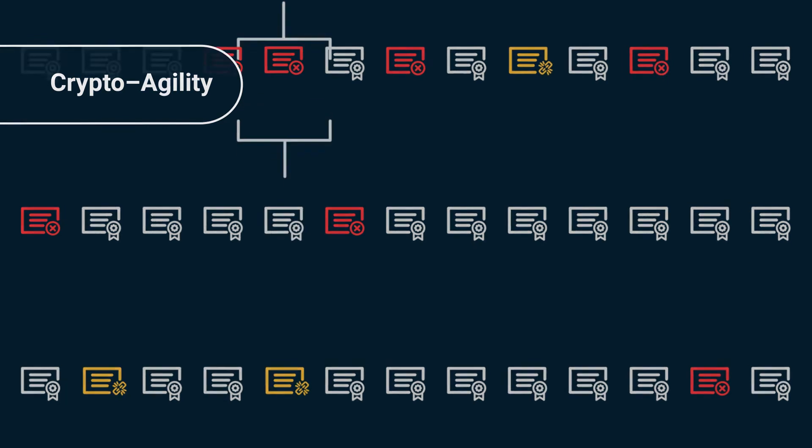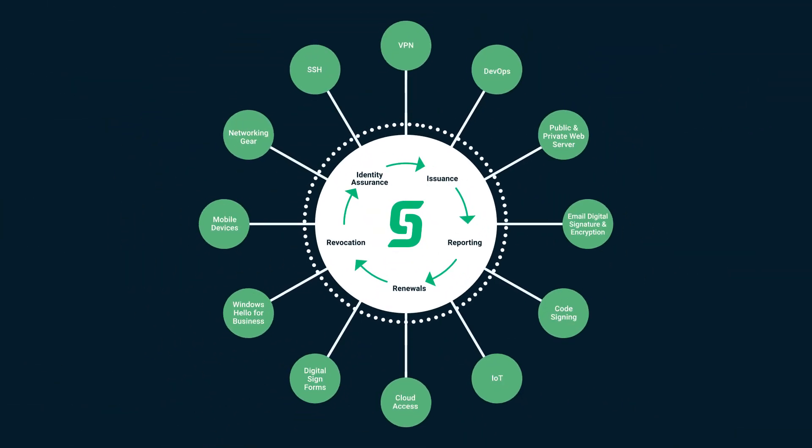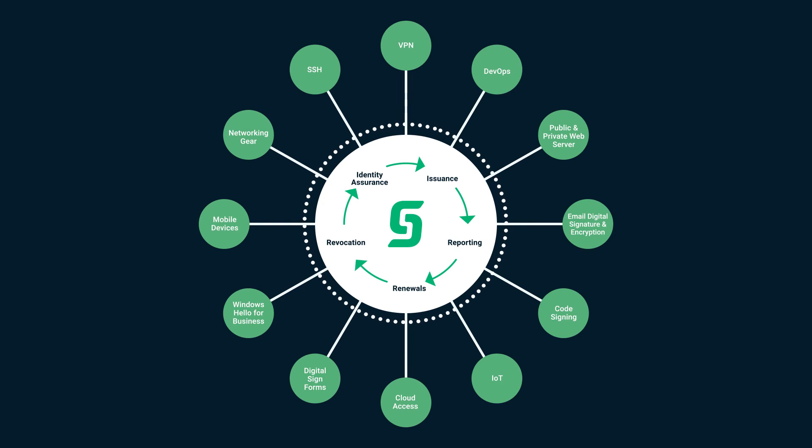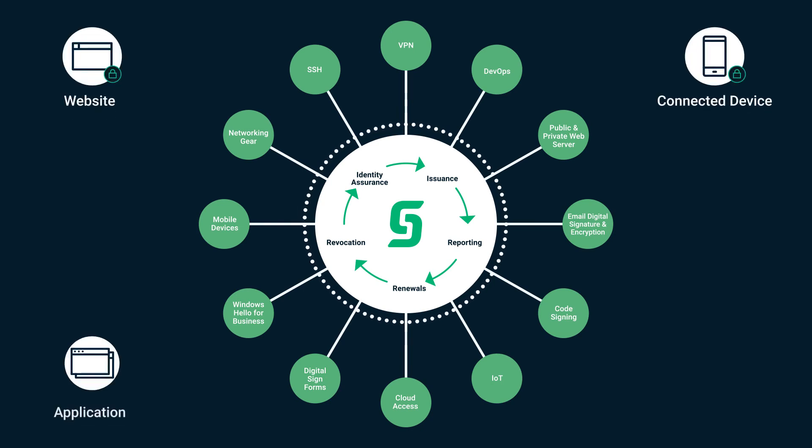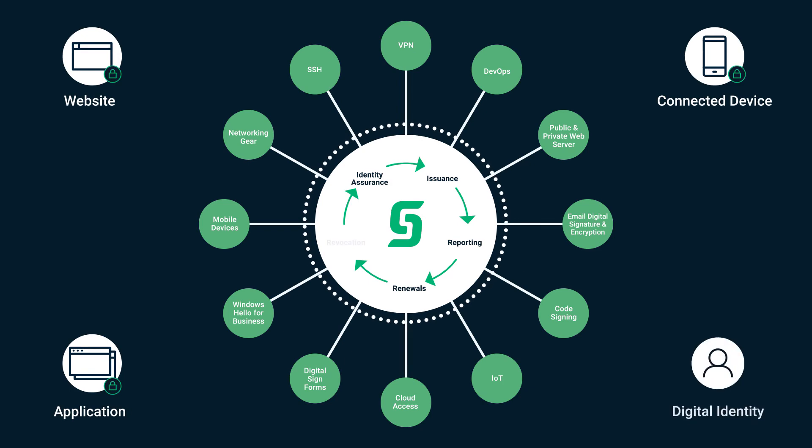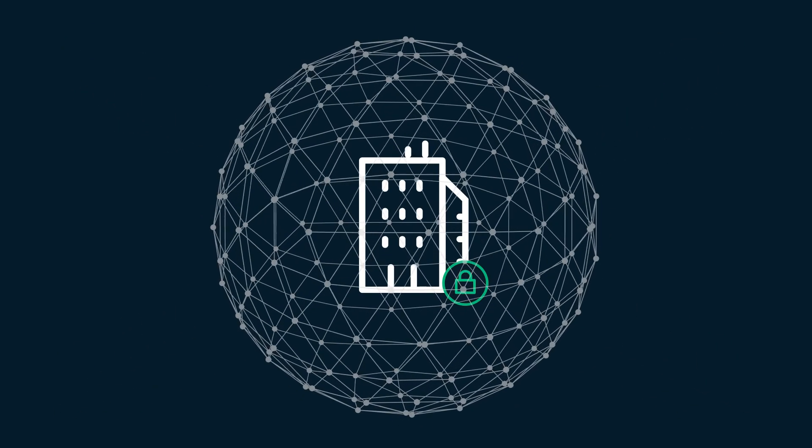Contact Sectigo today to learn more about how our purpose-built, automated PKI solutions can help you secure every website, connected device, application, and digital identity across your enterprise.